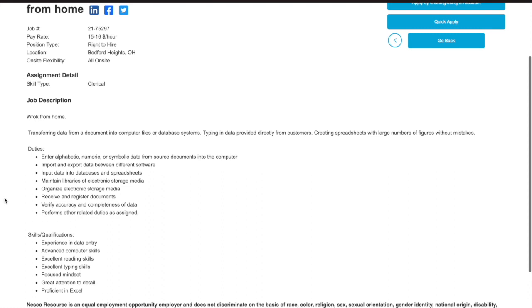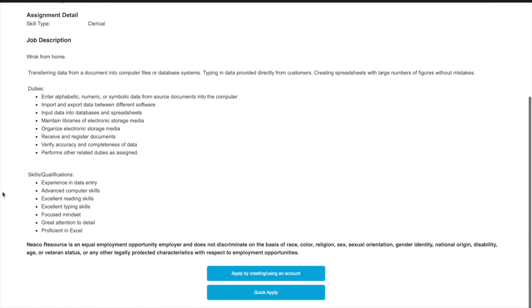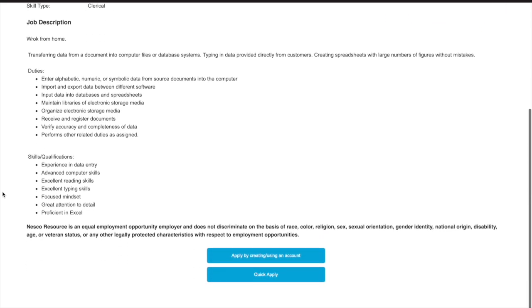You'll receive and register documents, verify accuracy and completeness of data. Some skills and qualifications will be to have excellent reading skills, typing skills, a focused mindset, proficiency in Excel, and experience in data entry.